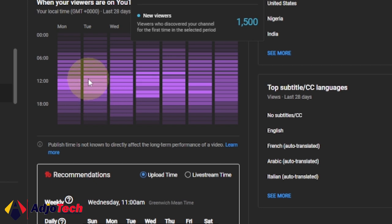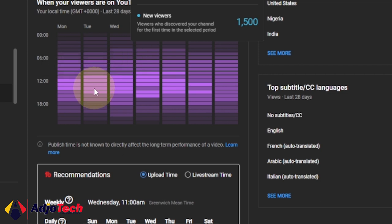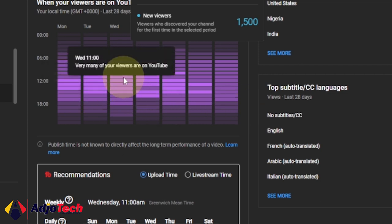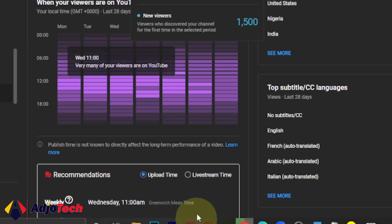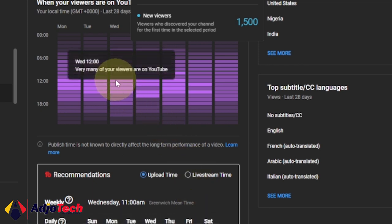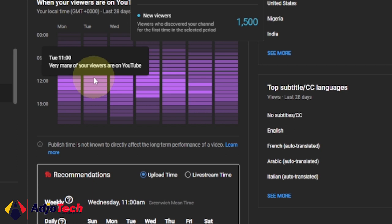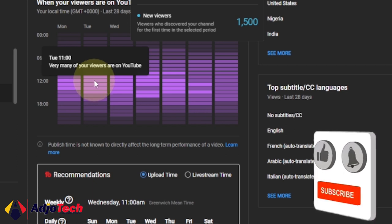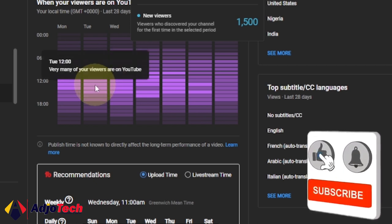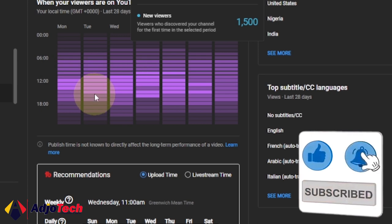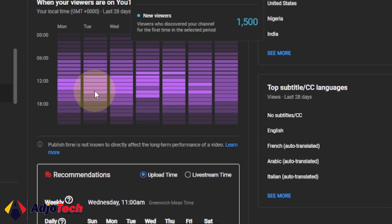You can see on Tuesday it starts from 11 AM all the way to around 3 PM. This will inform you when you need to post. In my case, today is actually a Tuesday, so if I want to post, I should consider posting around 11, 12, 1 PM, 2 PM, and as well as 3 PM.